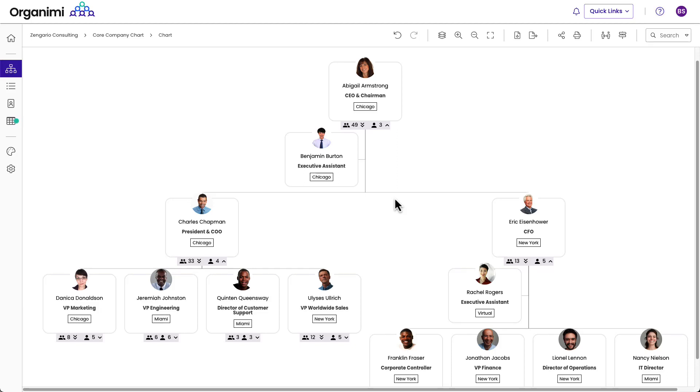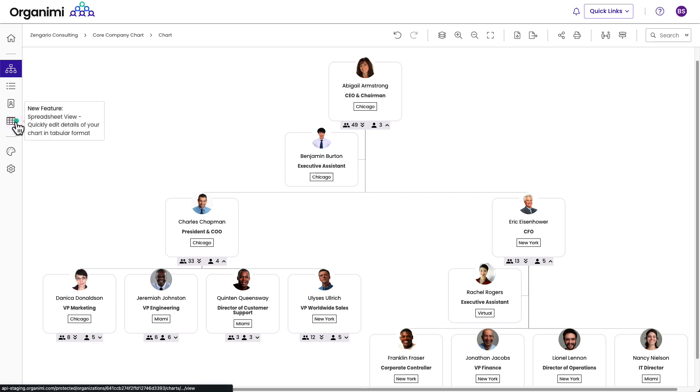Hi, we wanted to show you a cool new feature in Organimi called Spreadsheet Views. This is a new feature that allows you to quickly look at the charts in tabular format.